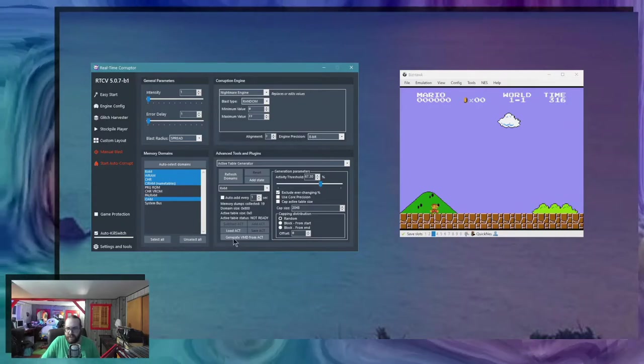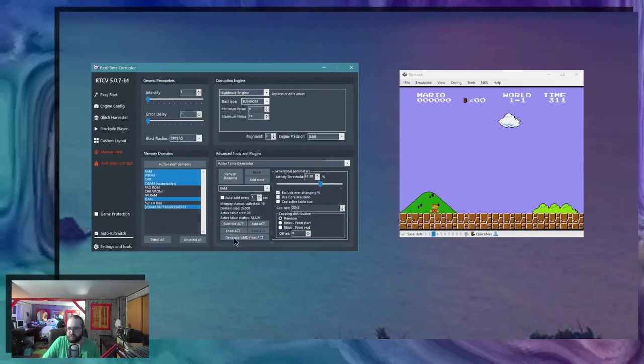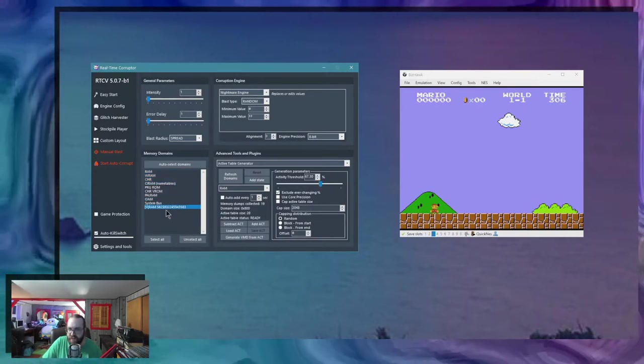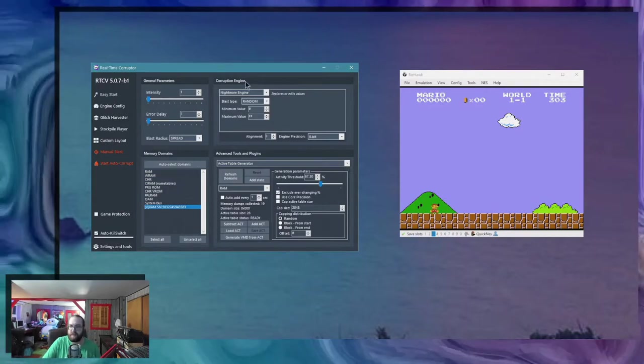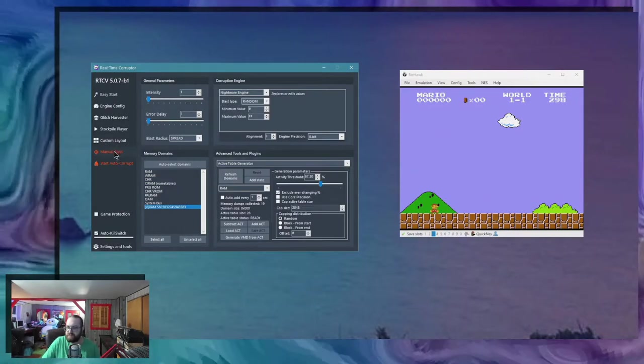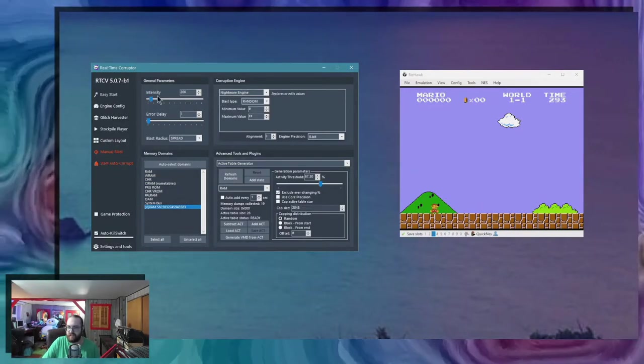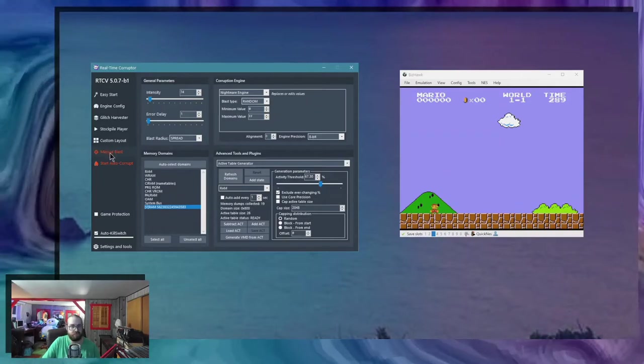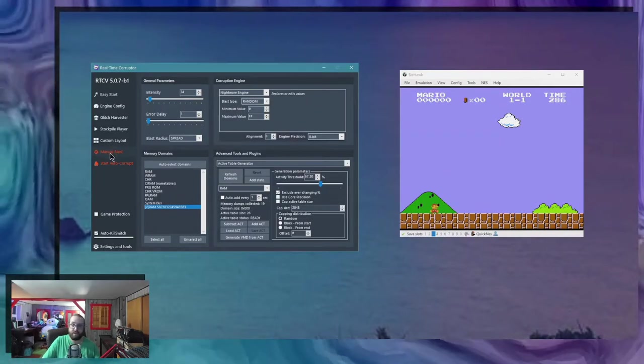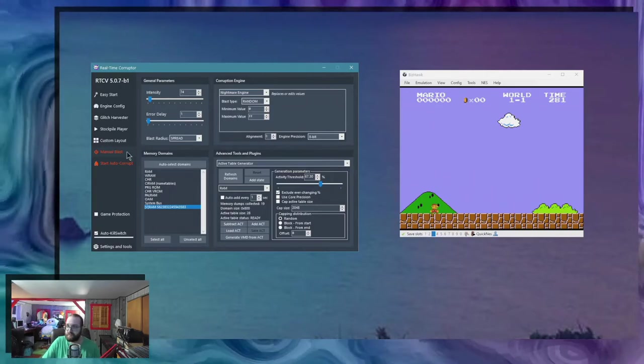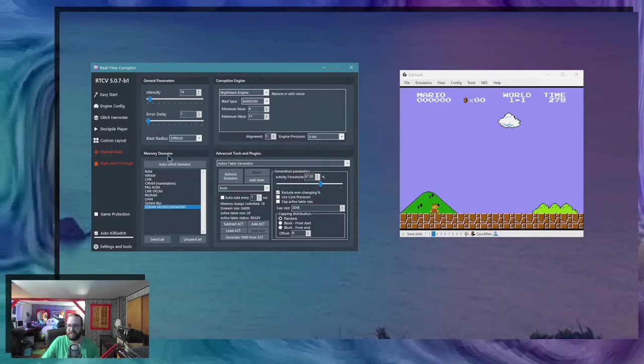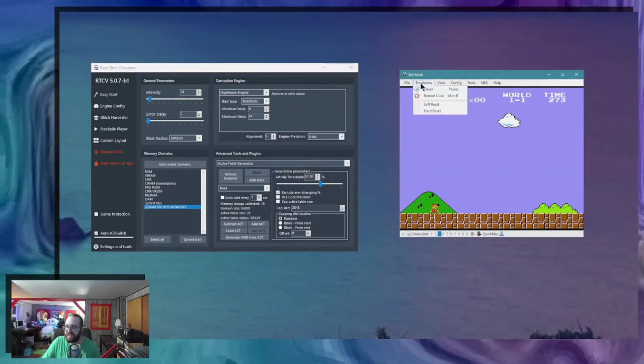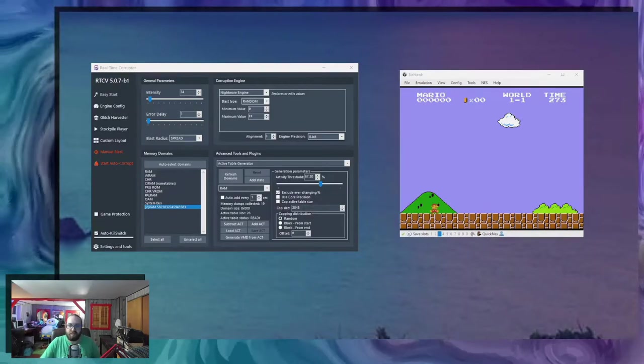I'm gonna set an activity threshold, something in this area, and I'm gonna generate a VMD. Alright, so as you can see I have a VMD here and now I can probably just break the thing right? Let's try it for a sec. See, that was pretty instant.